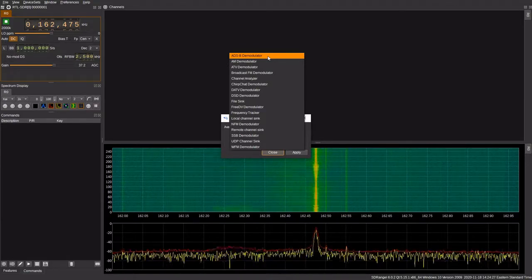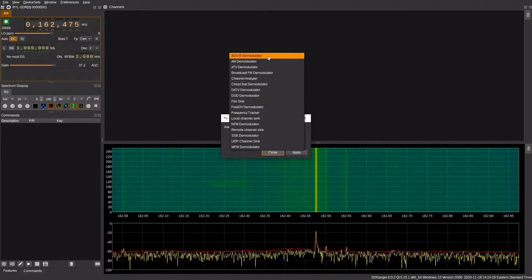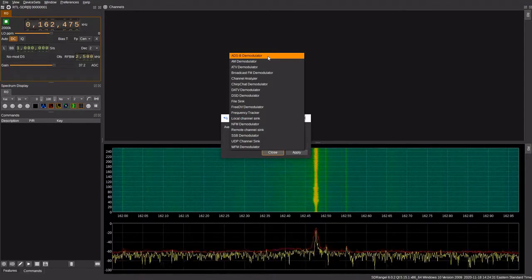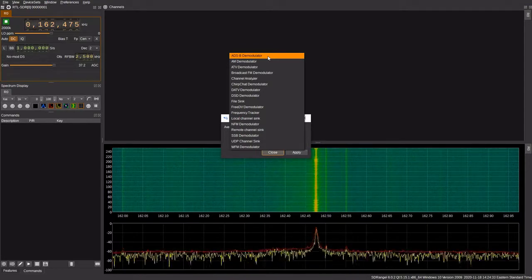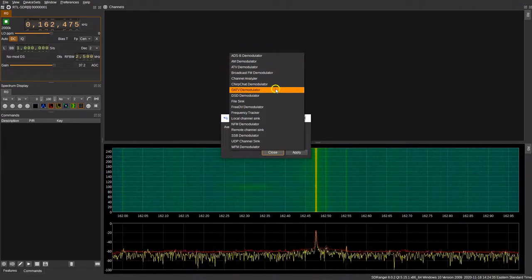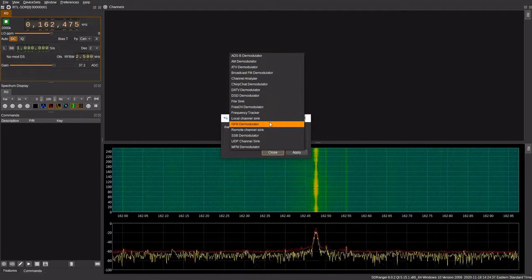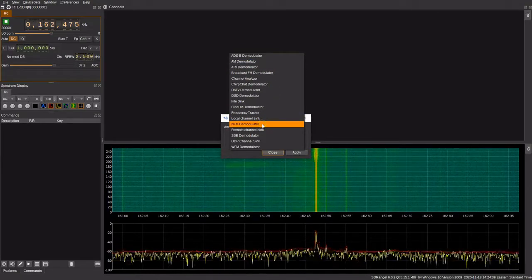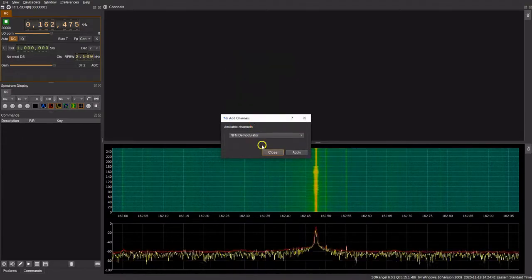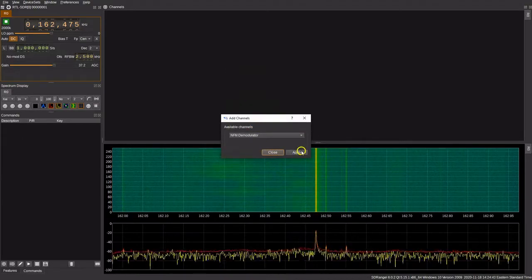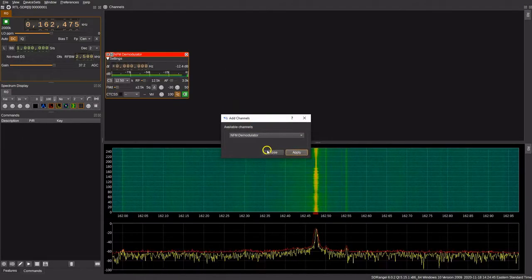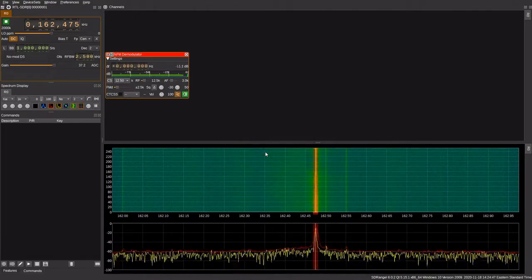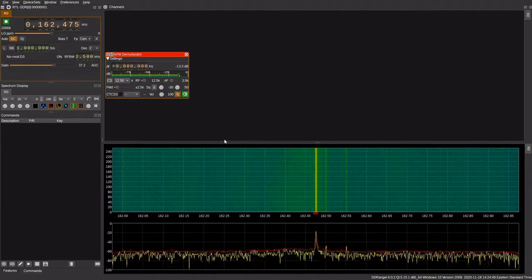That is something that really sets apart SDR Angel. If you're looking for one piece of software defined radio software that does a lot, SDR Angel is really hard to beat. Now let's explore some of the really unique ways that you can use SDR Angel. Let's select an NFM demodulator. If we hit apply, we can hear the weather broadcast coming through.